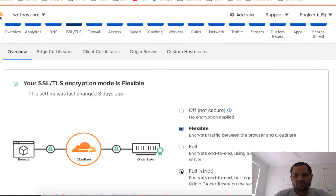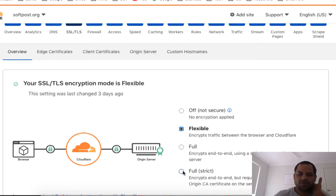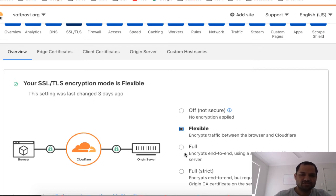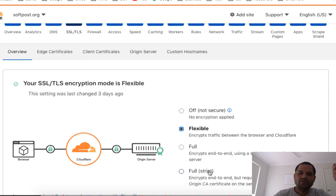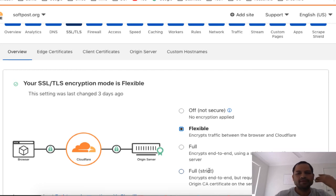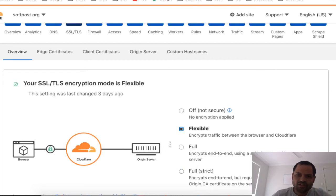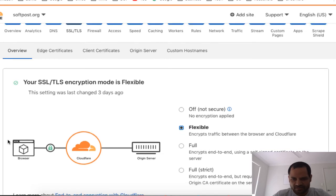If you want to use your website for e-commerce applications, the Flexible setting is not recommended. You should select 'Full Strict', where the entire connection is secured and a certificate must also be installed on your web server. However, if your website is not e-commerce — for example it's a tutorial, blogging platform, or a site where you're not capturing user details or credit card details — then Flexible is the best option. Use Full Strict only if you are processing payments or capturing sensitive user details.